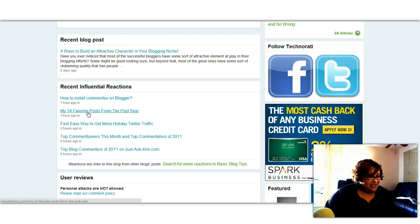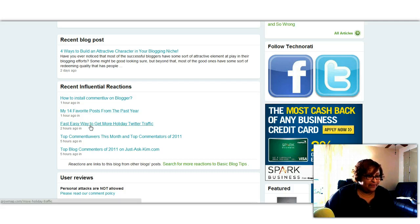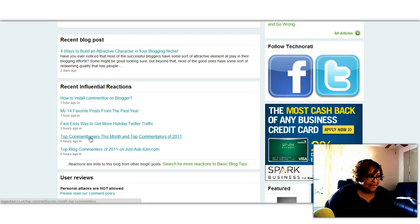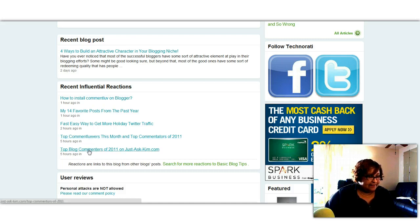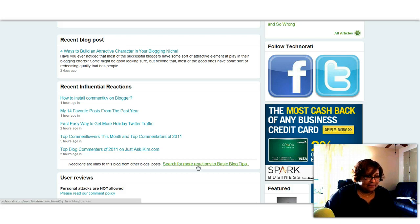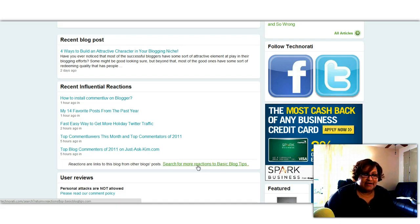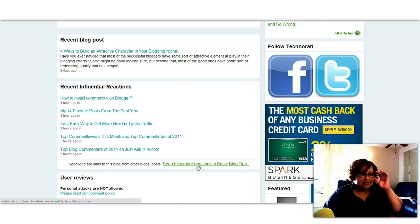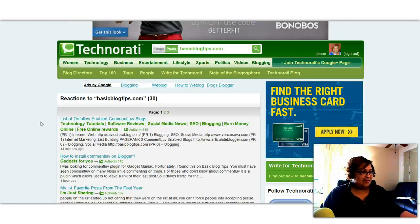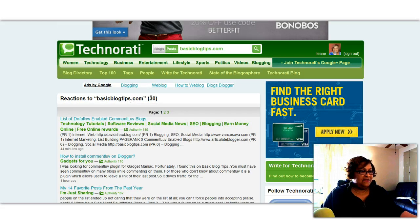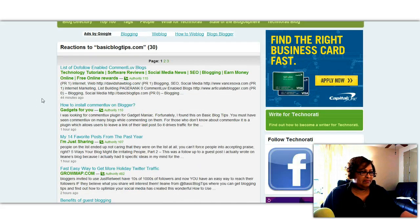Here's I'm Just Sharing. We saw that one earlier. Here's one from Grow Map. Here's one from the Slappy Bear blog and Just Ask Kim. And actually you can search for more reactions to basic blog tips. And now you see there's a list of 30 and there's three pages.